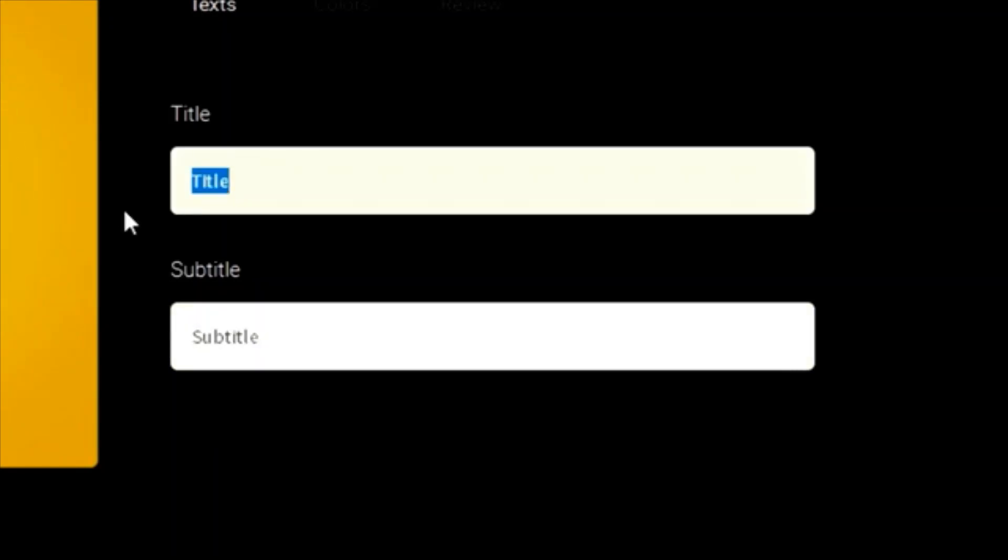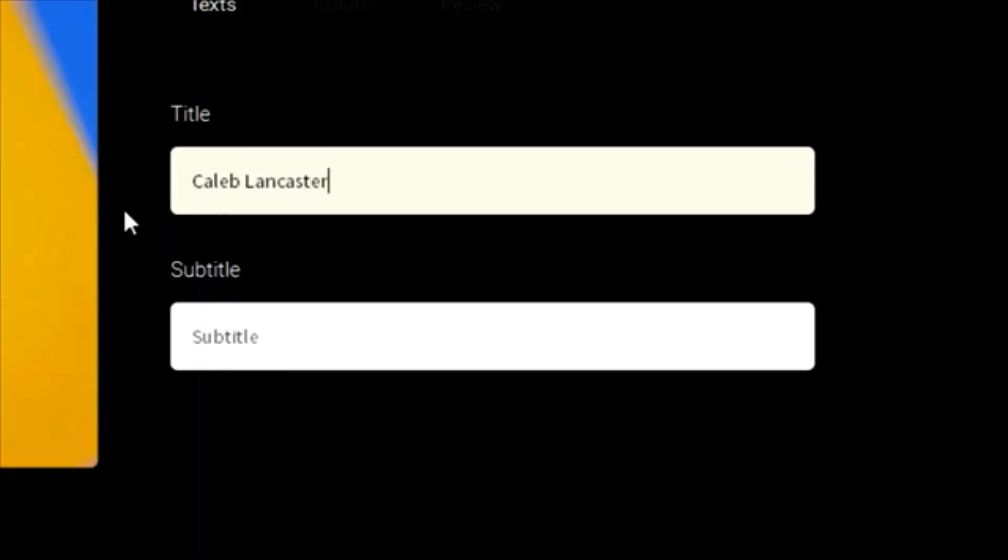In my case, I'll fill the title with my name, Caleb Lancaster, and my slogan, Mediocre at Best.